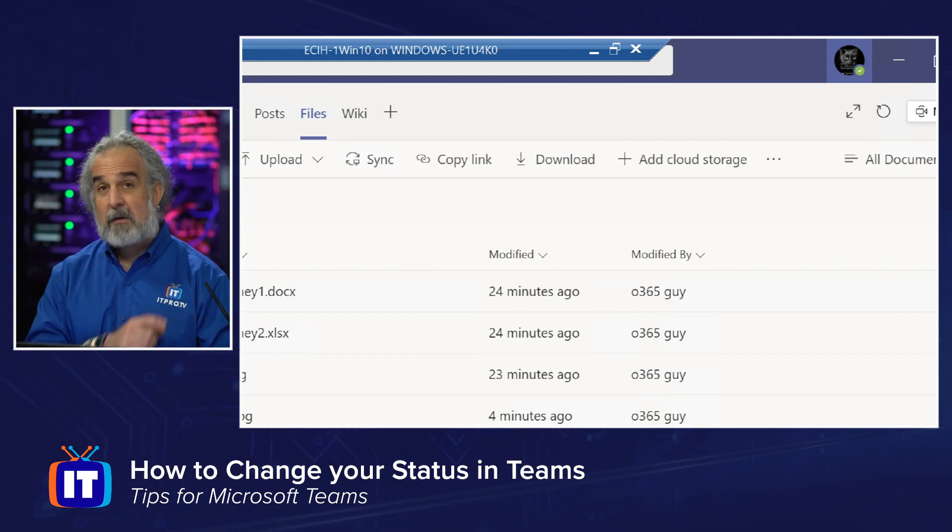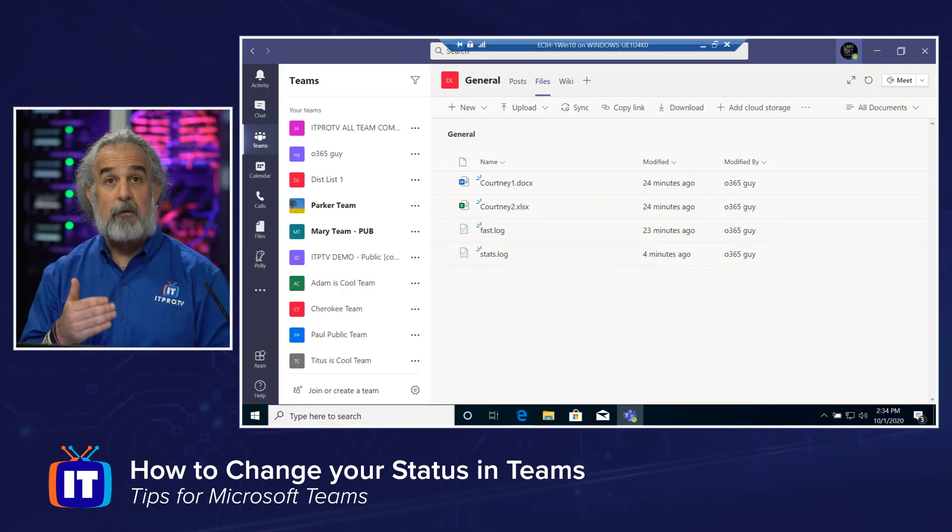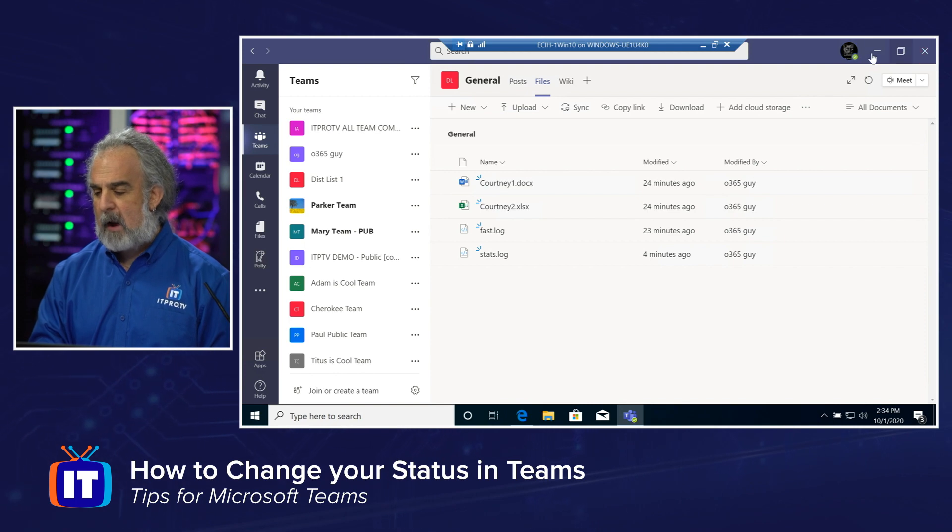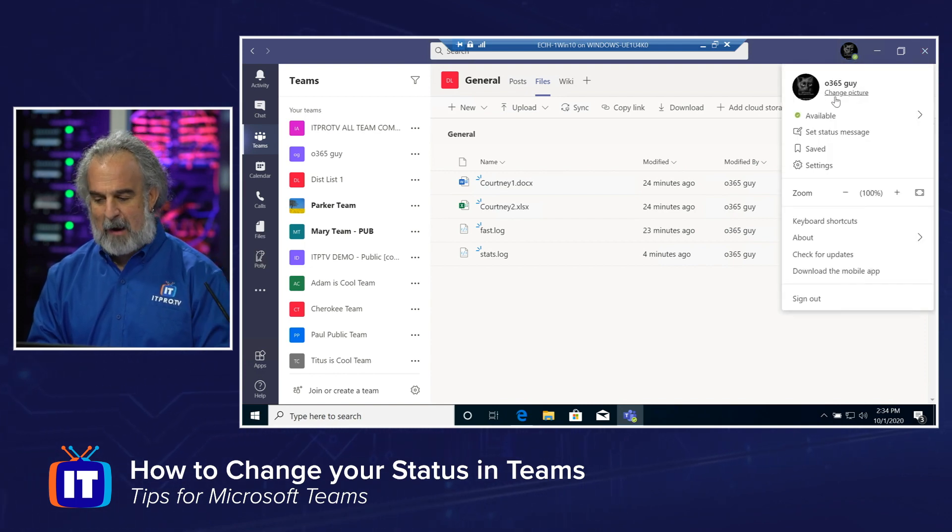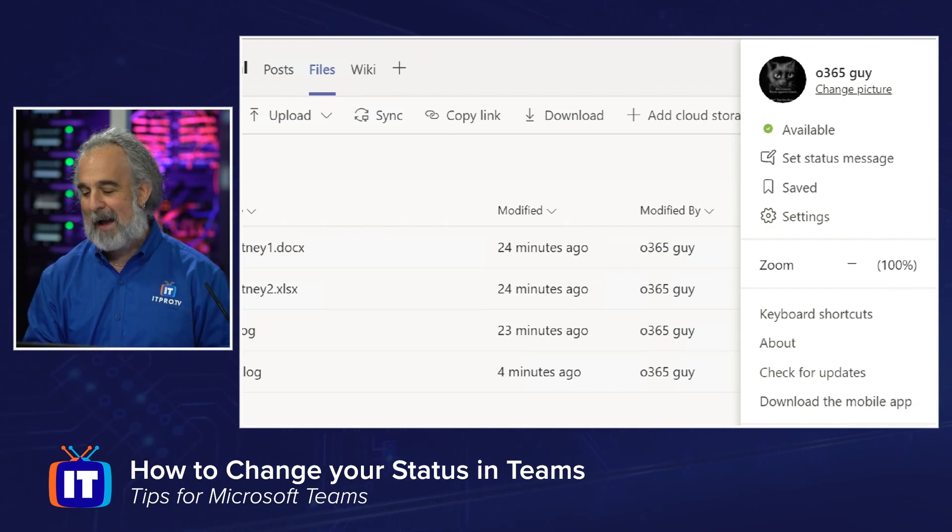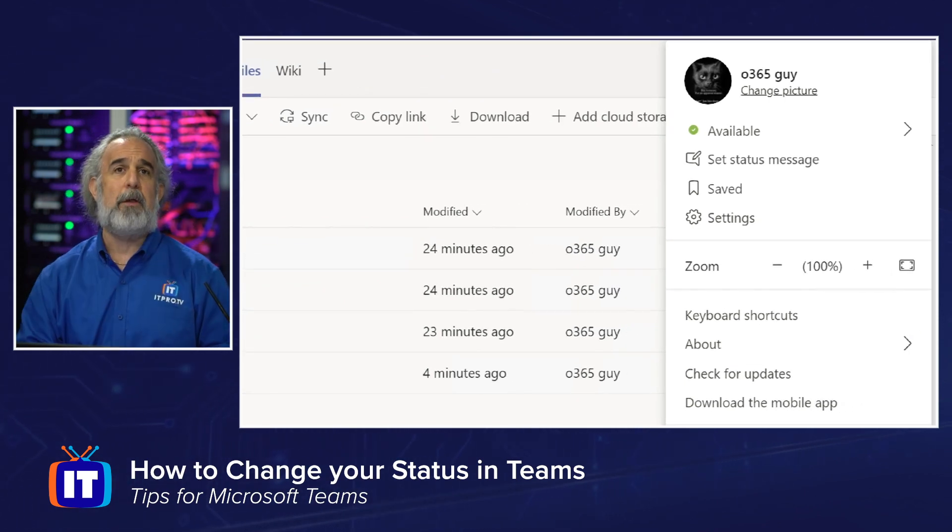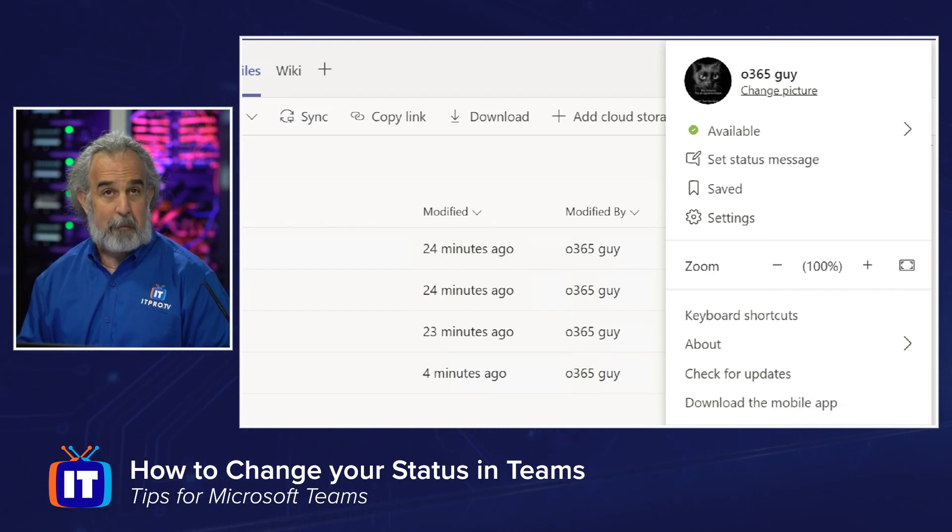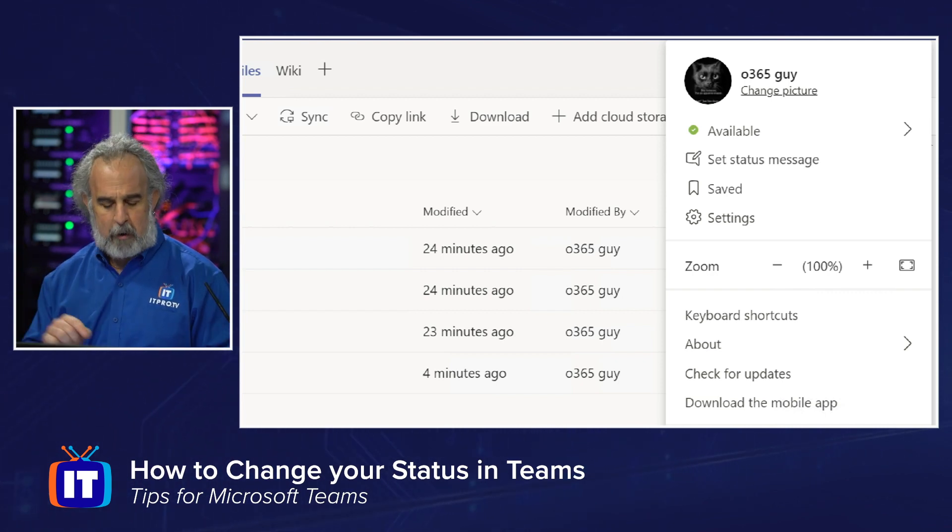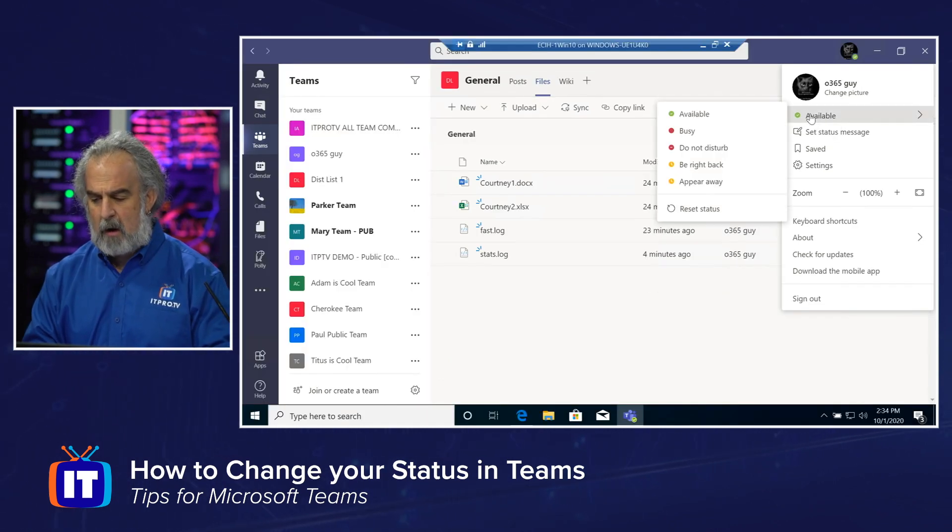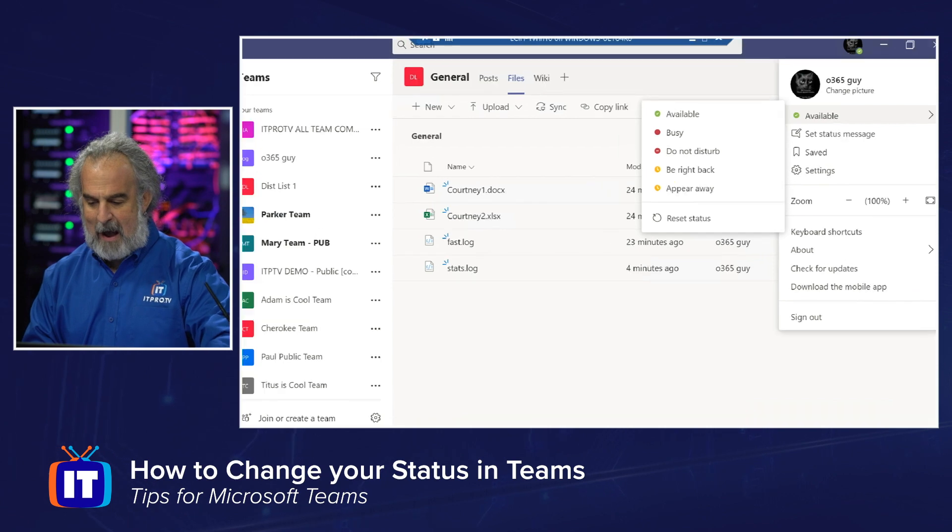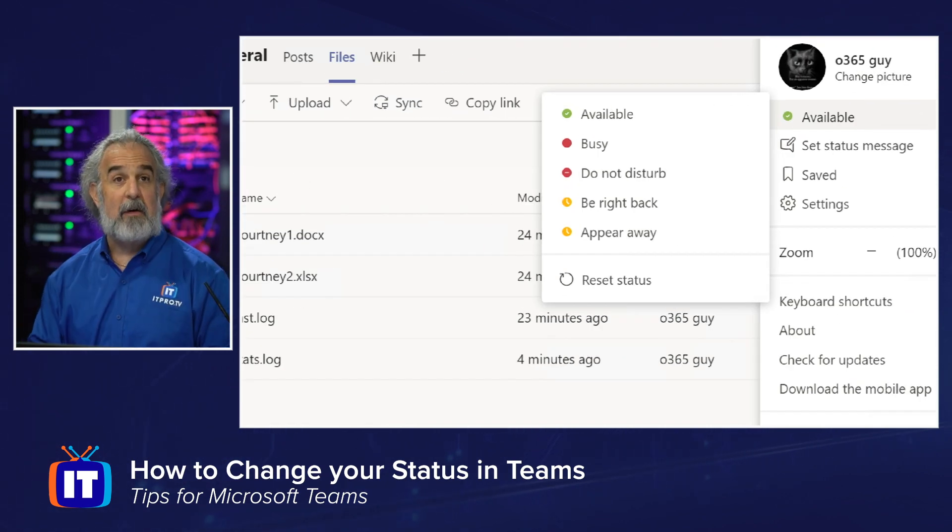All we need to do is click on that little icon, that circle that represents us. So let's do that. And we see a bunch of stuff. By the way, since we're here, I can change that picture if I don't like my black cat. But you'll notice right below there, I have the available status. But to the right of that, there's an arrow pointing off to the side. And when I click and hover there, you'll see that I have about five or six different status indicators that are built in.